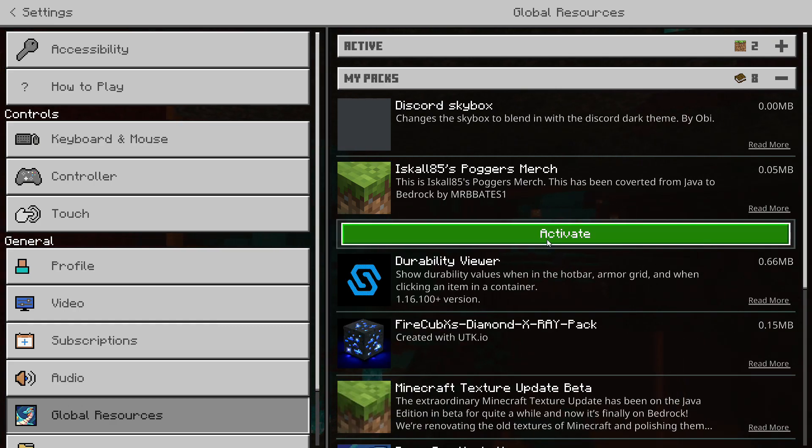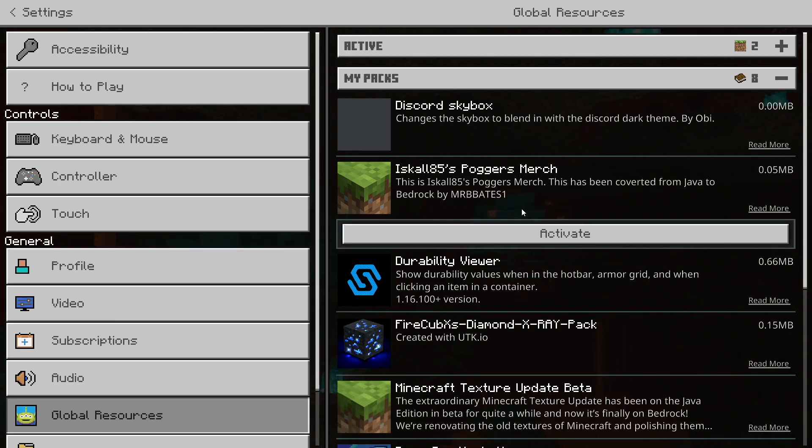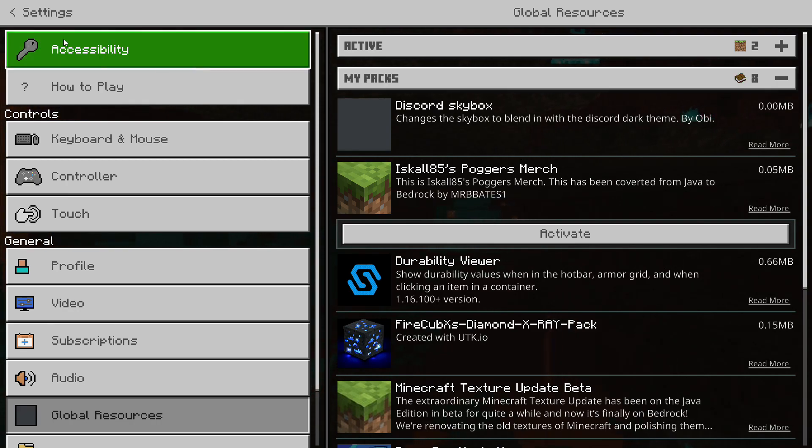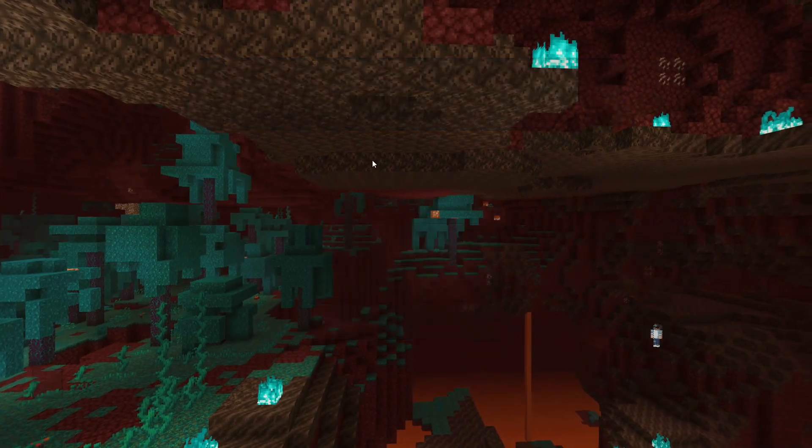Now, you can activate it here, if you wish, and that means that any world that you go into, whether that be a realm, server, whatever, this pack will always take precedence. And so, therefore, everyone will be wearing Iskall's Poggers Merch. Or if you want it just for your own single world, and that it doesn't affect any other world you go into...